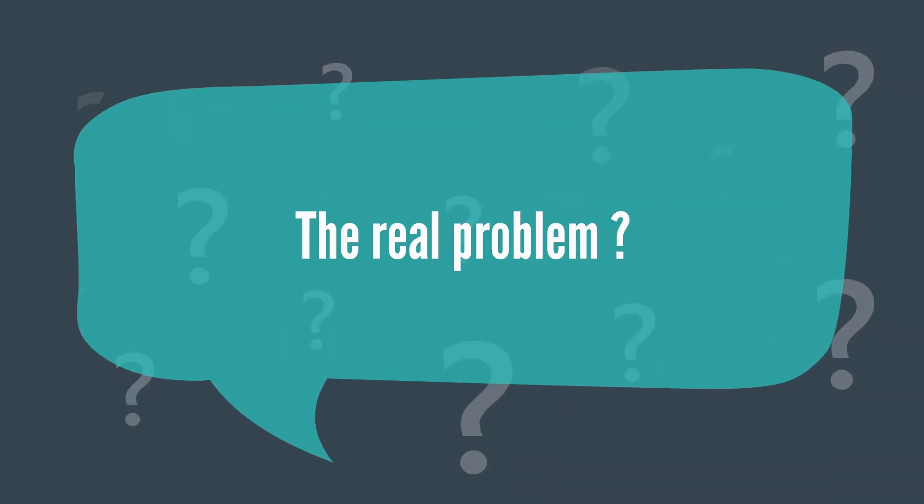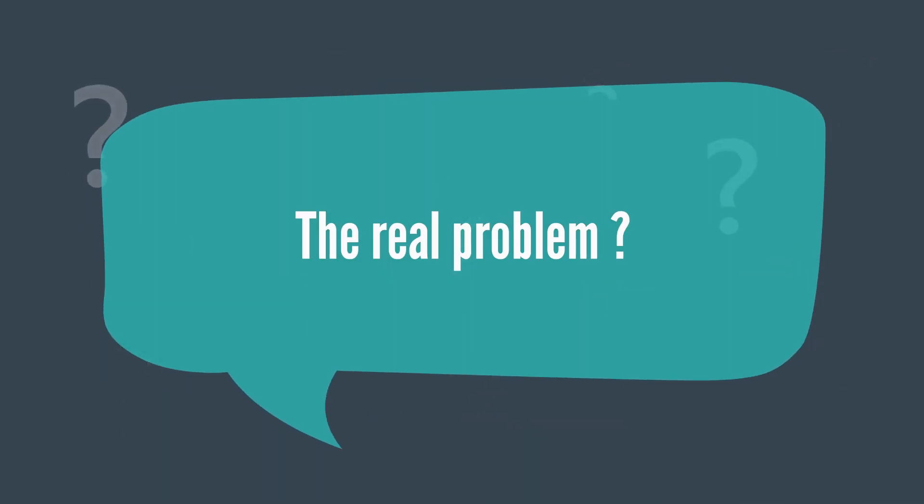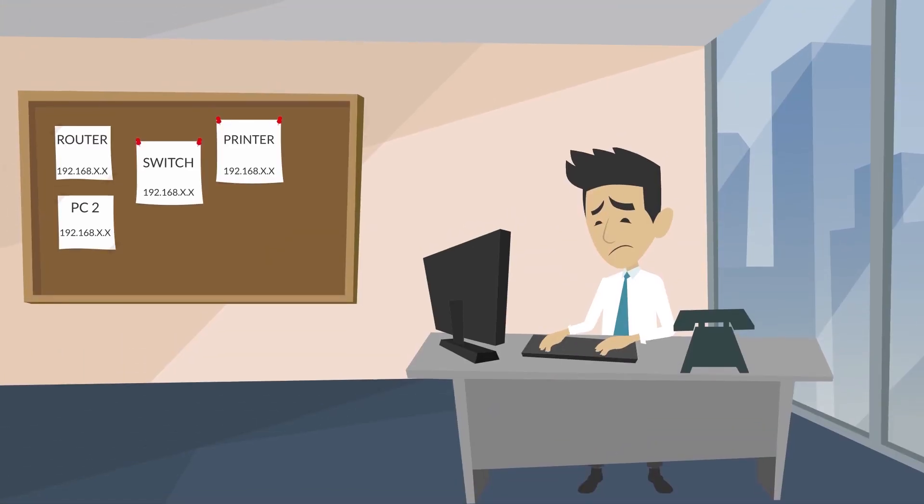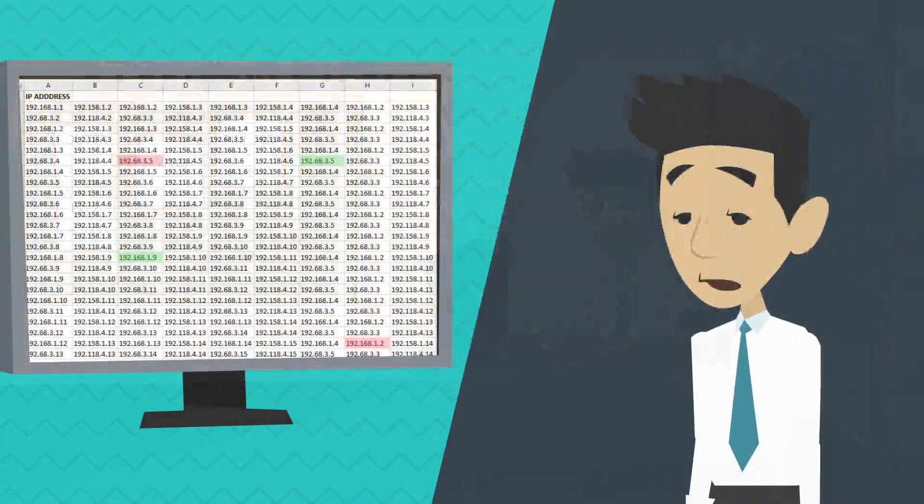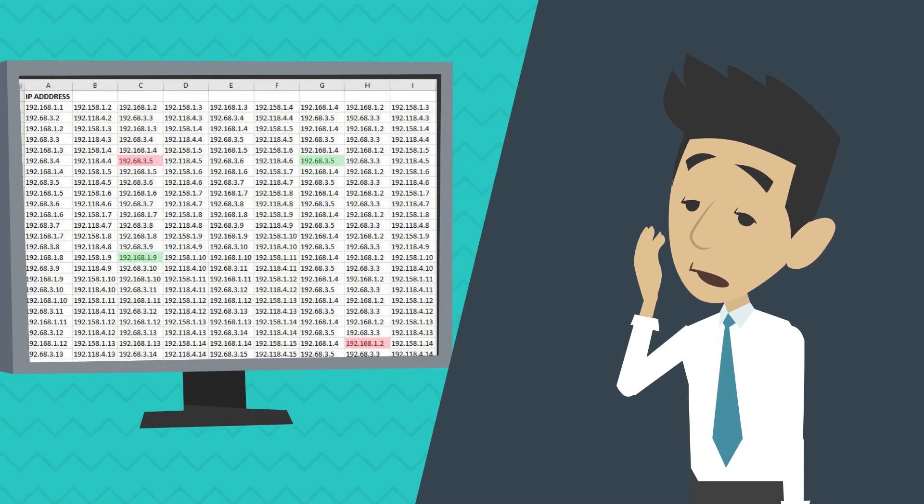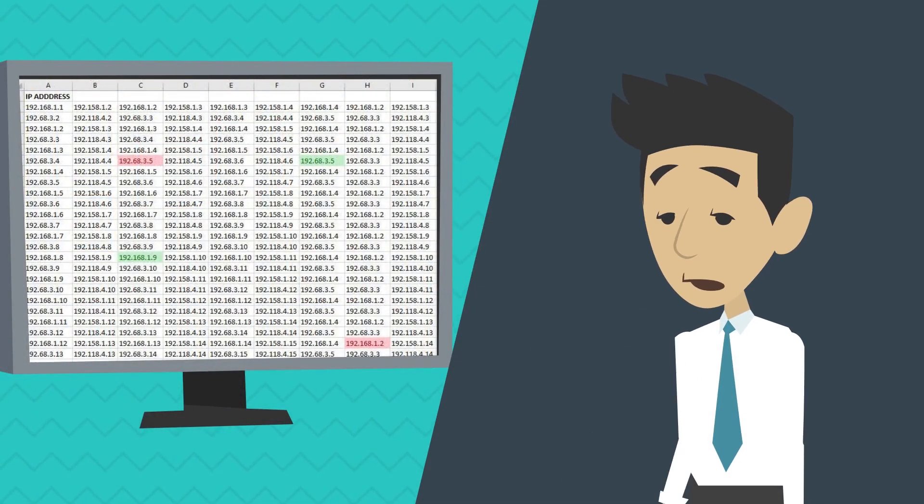But the problem isn't caused by the malfunction of just a device. The most important IP addresses are assigned manually and their overview is most probably managed in some plain and simple Excel sheet.